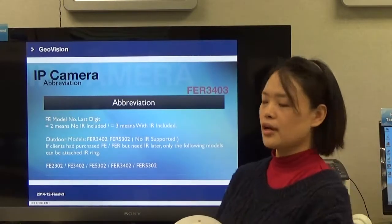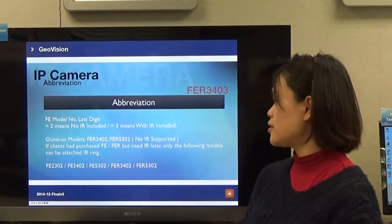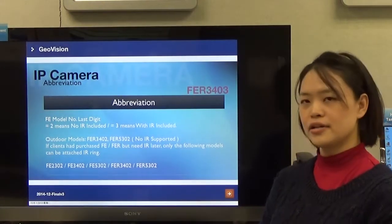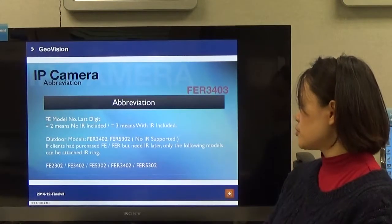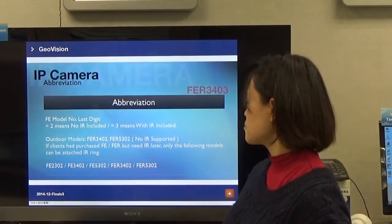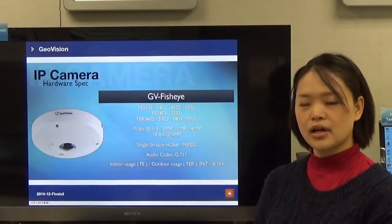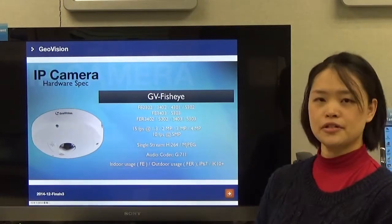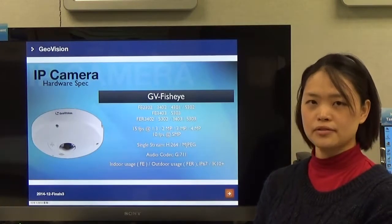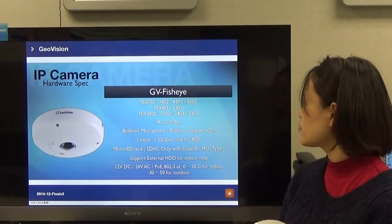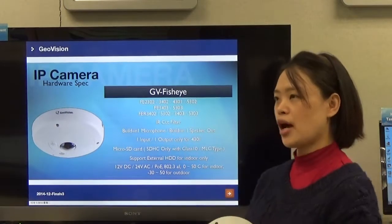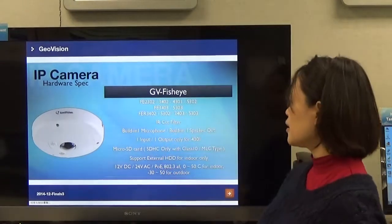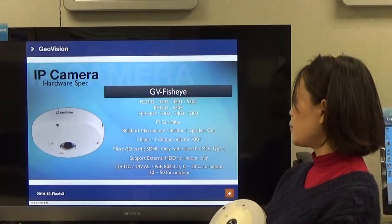Checking the GeoVision IP cam fisheye models: the last digit 2 means no IR included, and the last digit 3 means IR is included. For example, if it is FE3.02, that means no IR. The fisheye range goes from 1.3 to 5 megapixel. The outdoor models have IP67 and IK10 Plus certification. Connections include one microphone and one speaker out, plus microSD card recording with PoE. There is also a PoE type version available.